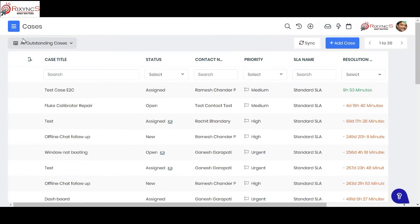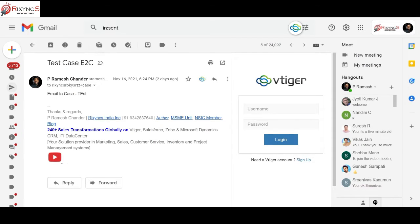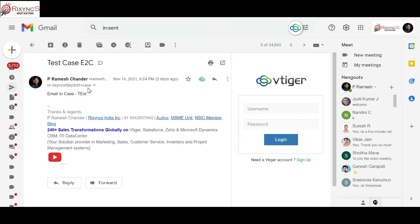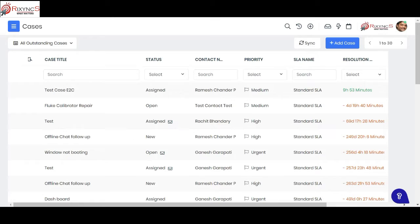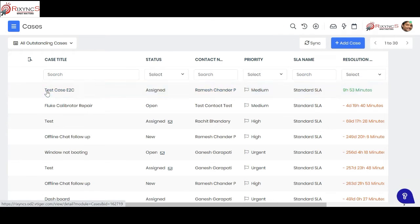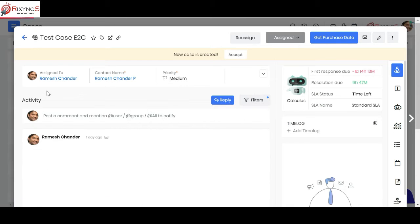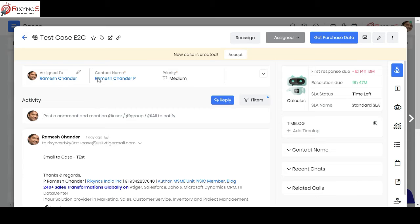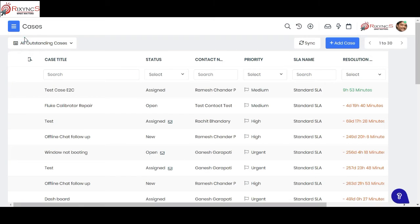The second way is they can send you an email, let's say to support at your domain dot com. This email can be sent to support at your domain and from there you can forward to a specific email ID which vTagger has given, and then you can see it creates a case over here in your system automatically. It also links to the particular contact which has that email ID. That's how email to case works in vTagger CRM.